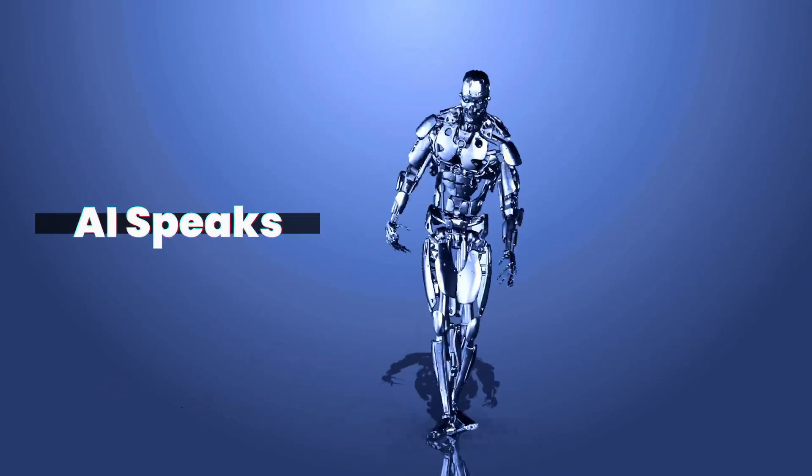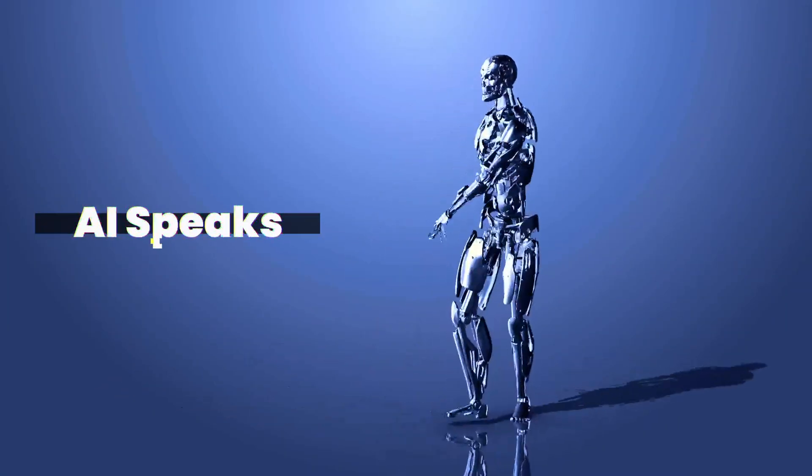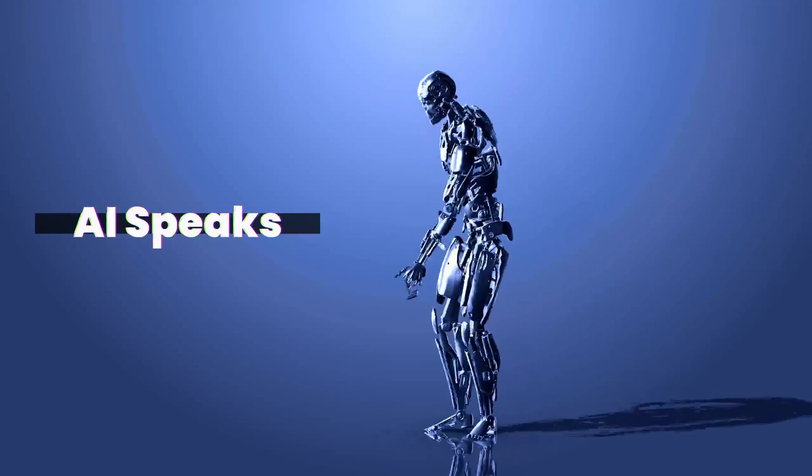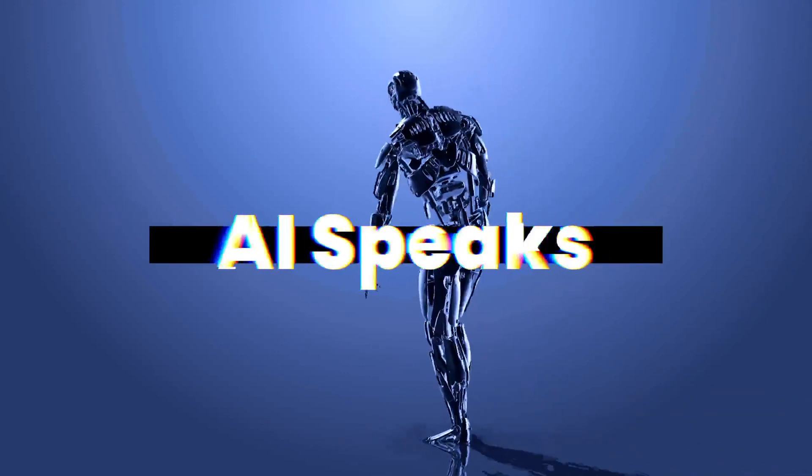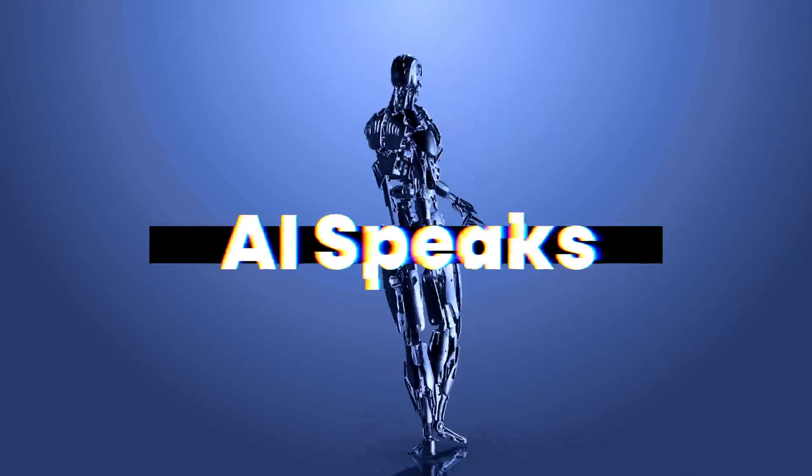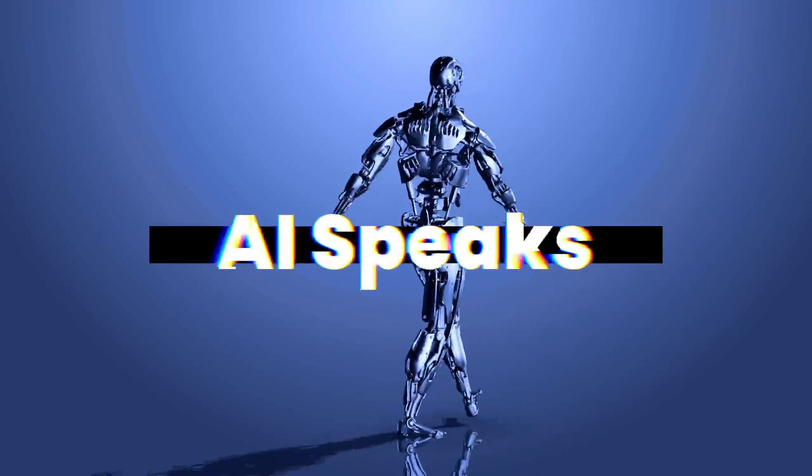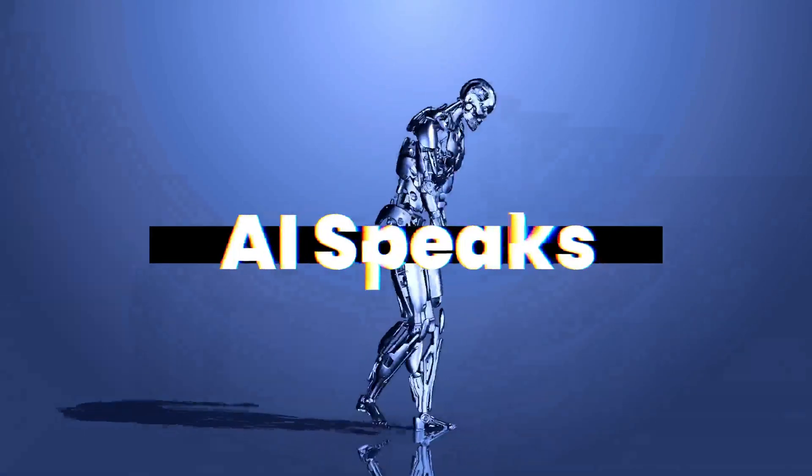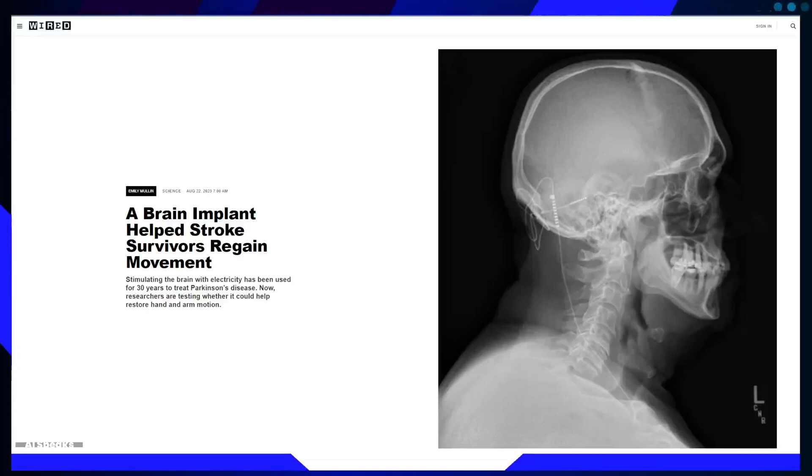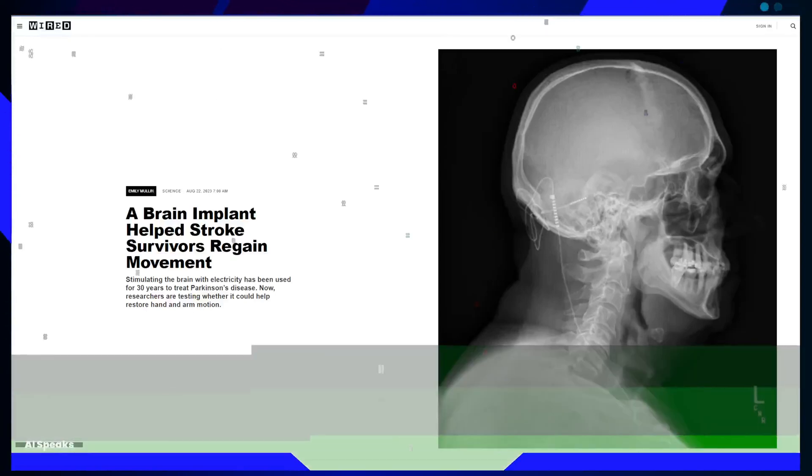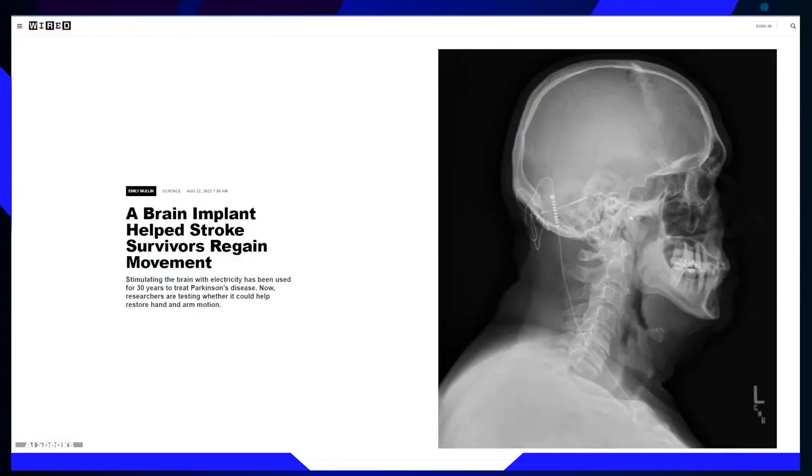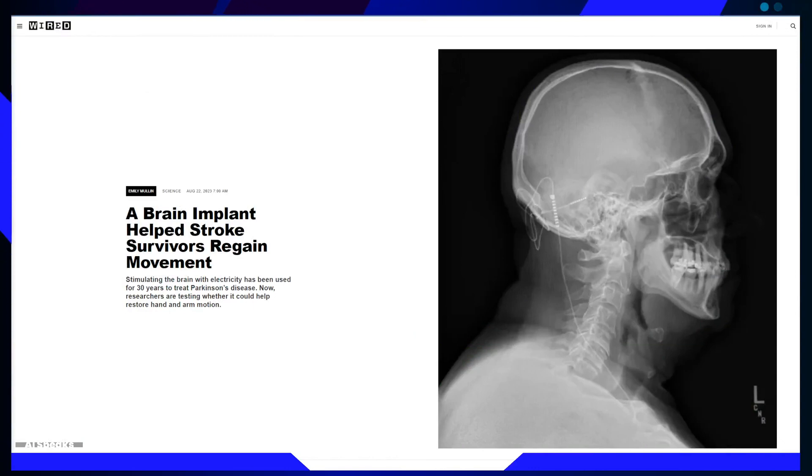A.I. Speaks! Greetings! Let's review this article, A Brain Implant Help Stroke Survivors Regain Movement. I will share my Artificially Intelligent Opinion on this post.